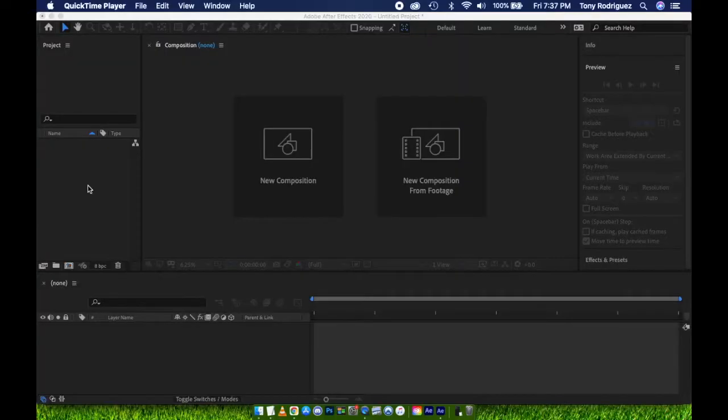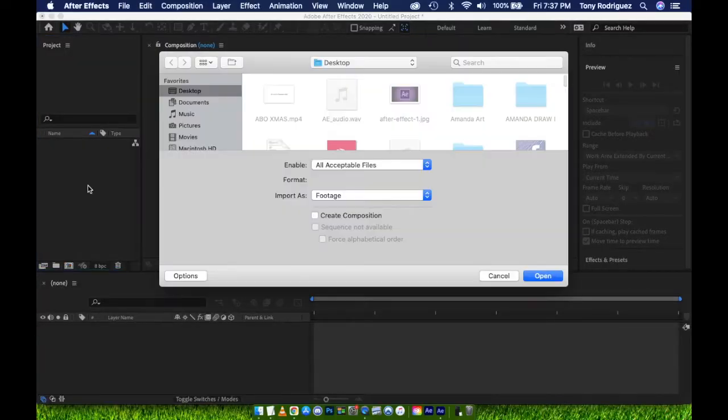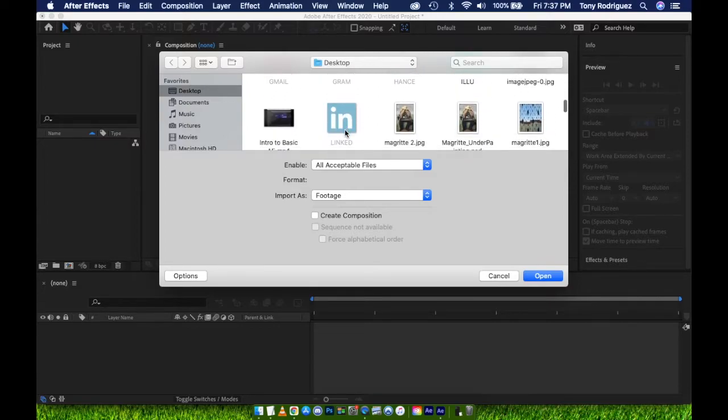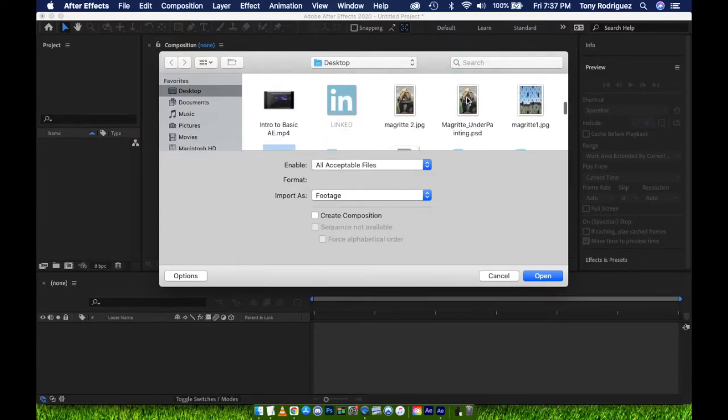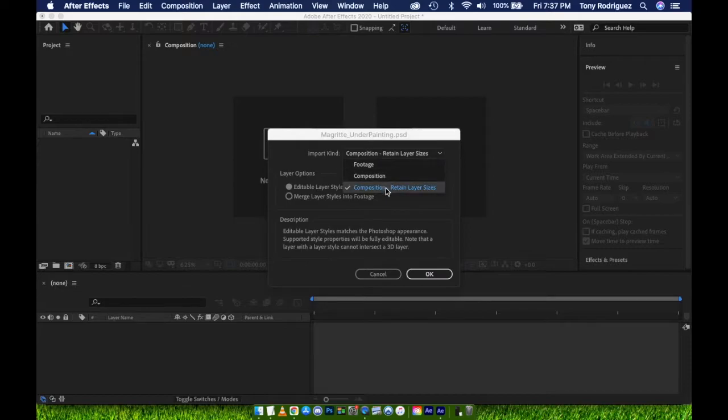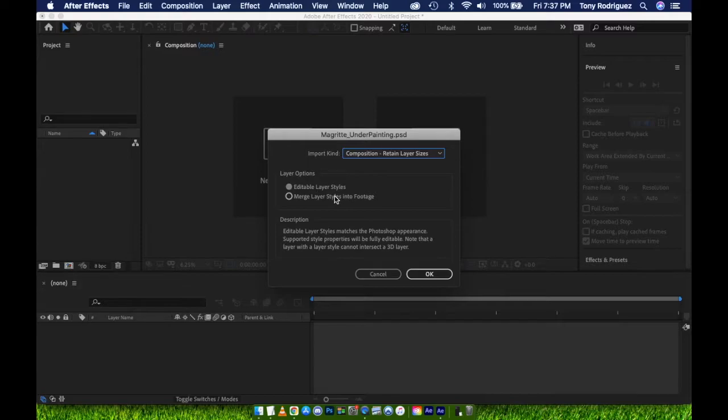Go ahead and open After Effects, double-click in the Project panel, and a dialog box will appear. Find your PSD and double-click. For import kind, select Composition, Retain Layer Size. I typically select Editable Layer Styles for the layer options as this will keep the exact appearance of your PSD layers, including any changes you may have made within Opacity or Fills within Photoshop.